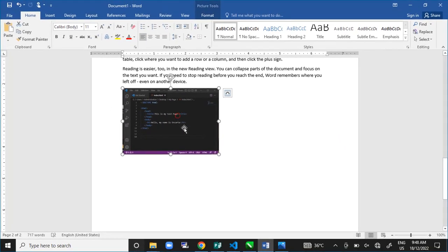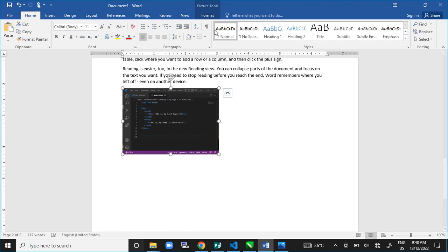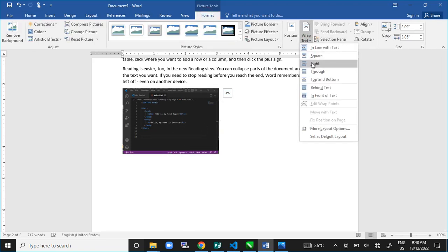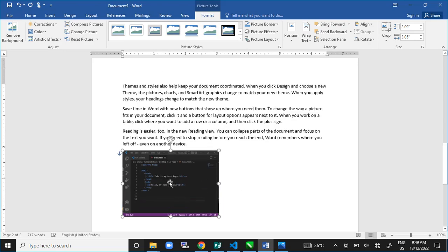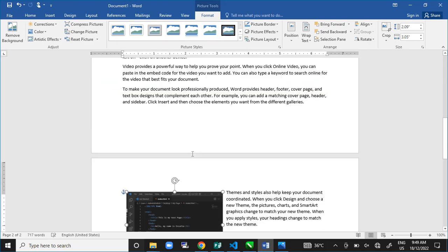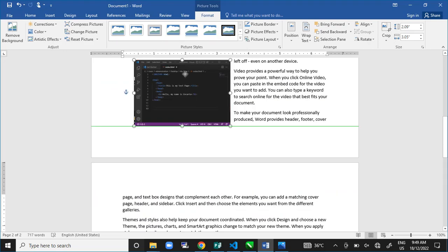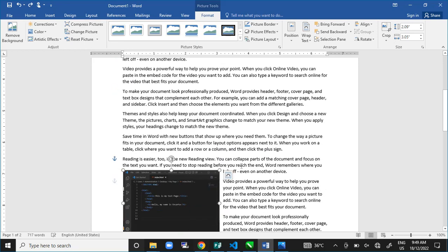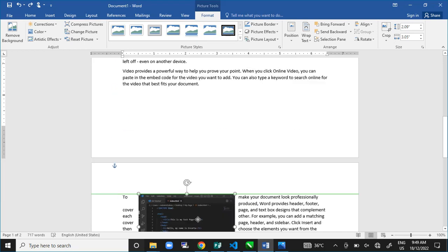And the same way, I can move this. I have to come to my Format, Wrap Text, select my maybe tight. Then, I can move my picture to wherever I want it to be.